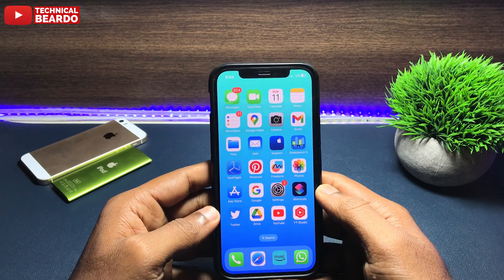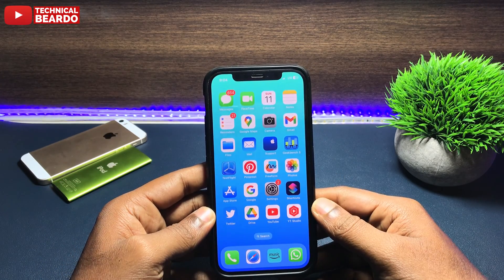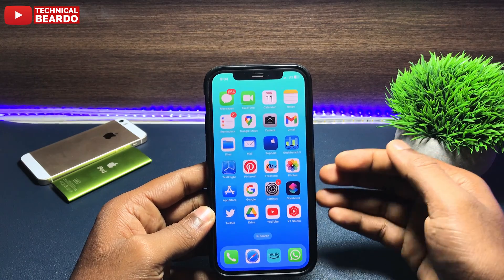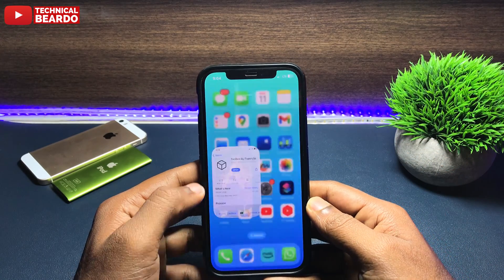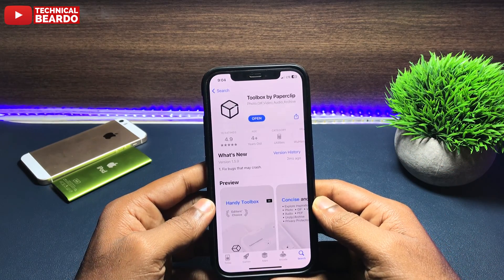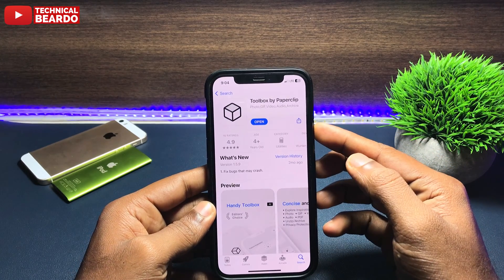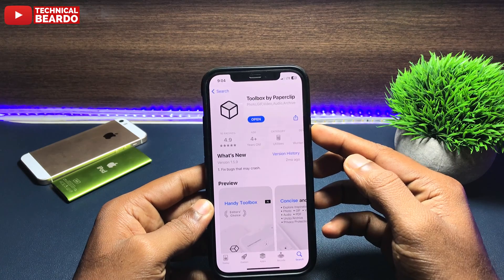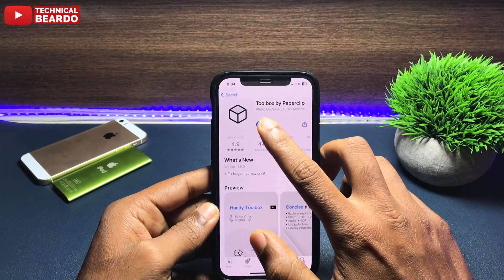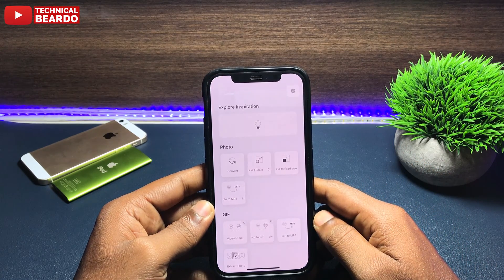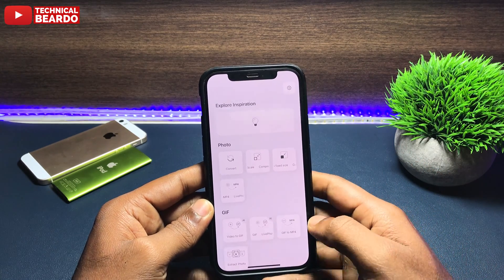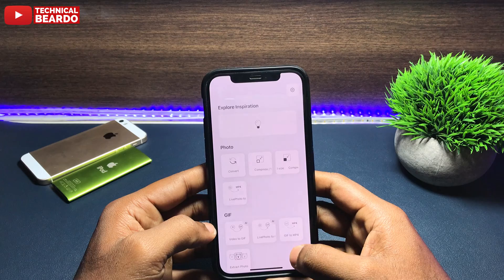Now, go to your App Store. In the App Store, search for the application called Toolbox. Here is the application — download it and open the application.